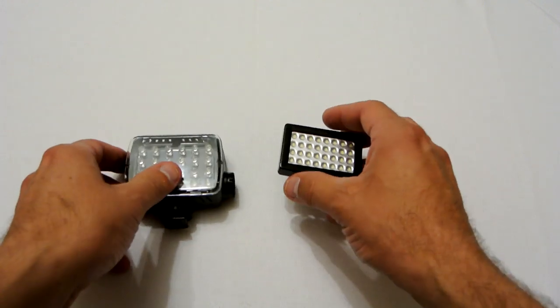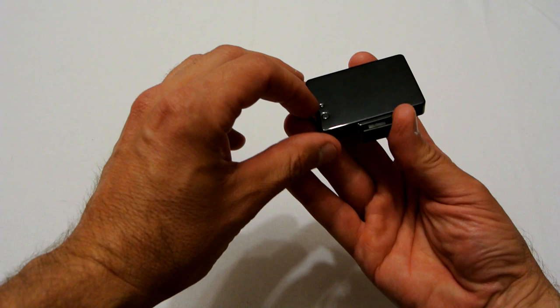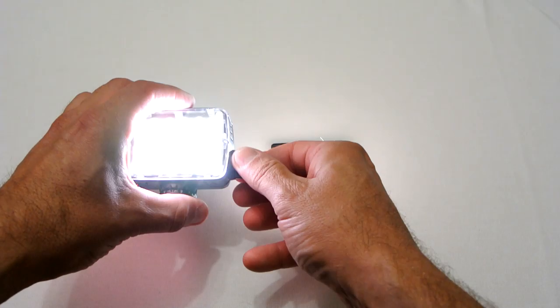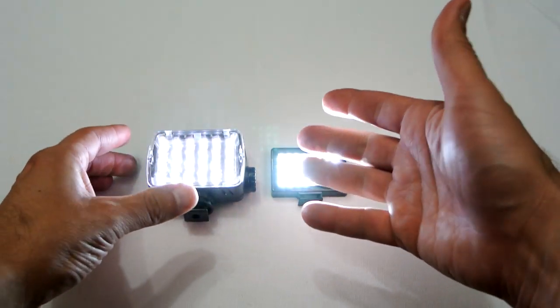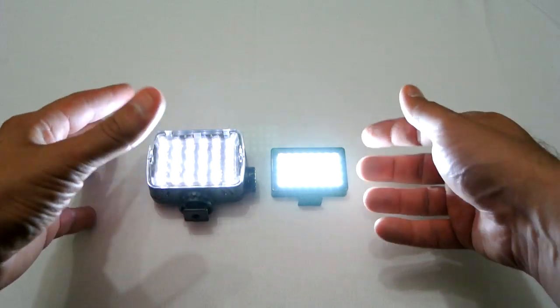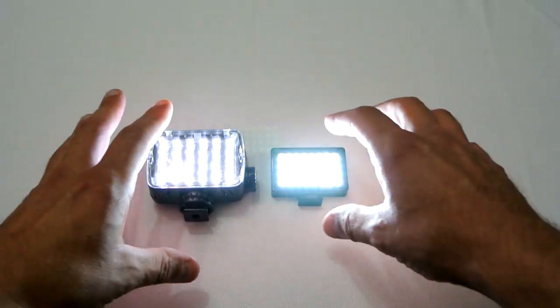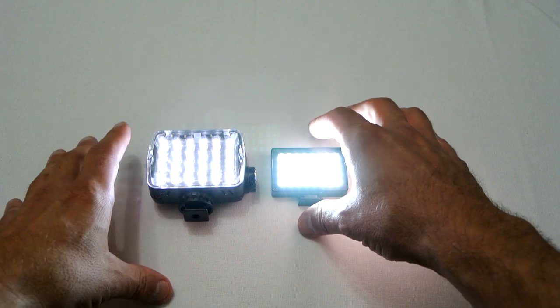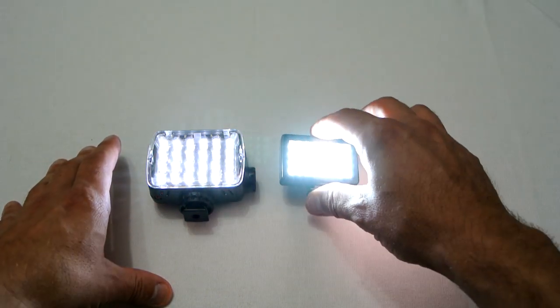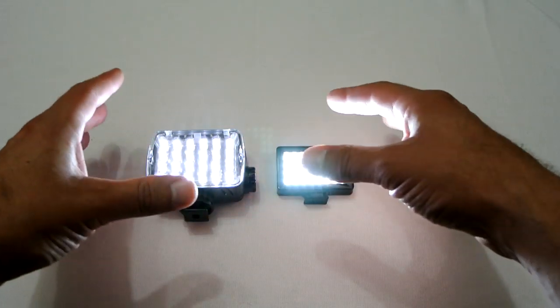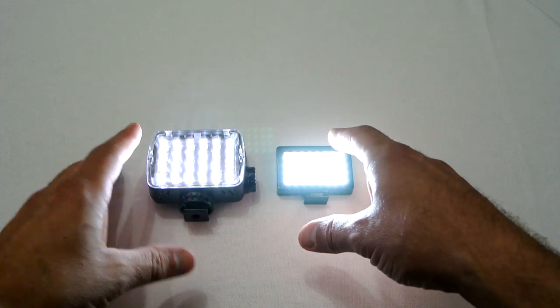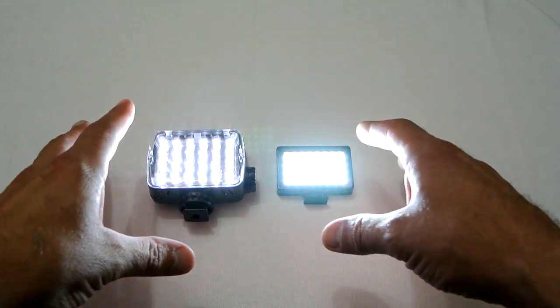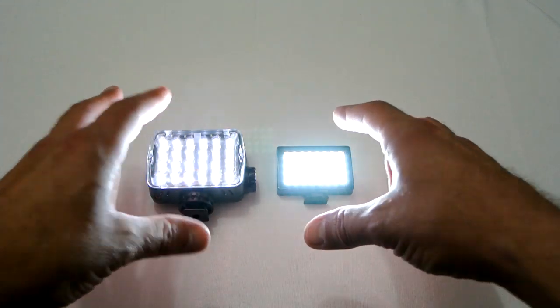But the Pocket Spotlight is definitely a very bright unit and in actual fact it throws out more light than the Manfrotto. So it has the advantage there and it also has the advantage of being truly a pocket light. So it's very small and you can just shove it in your pocket. So anyway, there's a bit of a comparison between those two lights. So next let's go and have a look at some uses with this light.